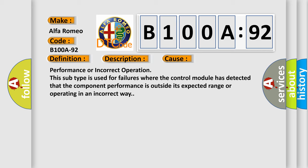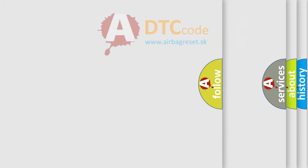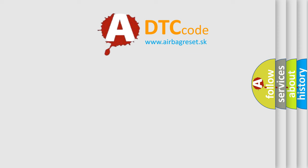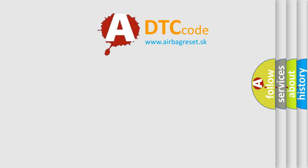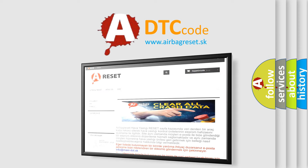Performance or incorrect operation. This subtype is used for failures where the control module has detected that the component performance is outside its expected range or operating in an incorrect way. The airbag reset website aims to provide information in 52 languages.